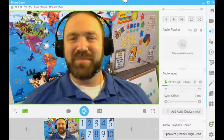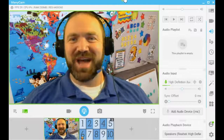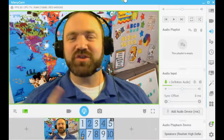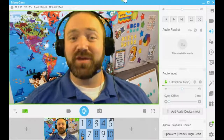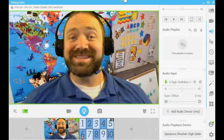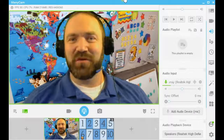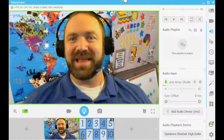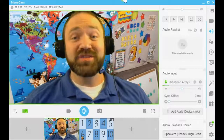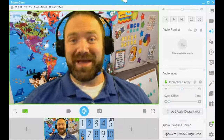Hi, it's VIPKid teacher John here. Today I want to show you how to use voice filters to enhance your VIPKid classroom using Minicamp.